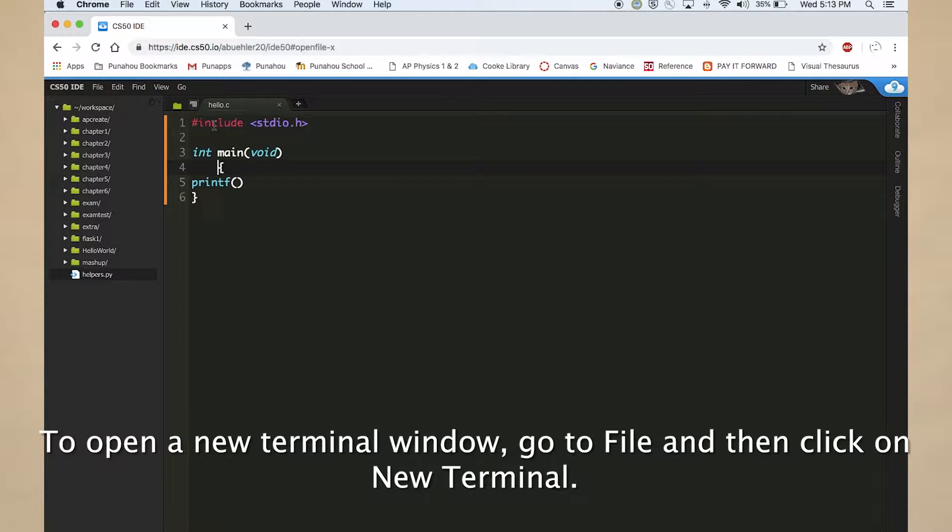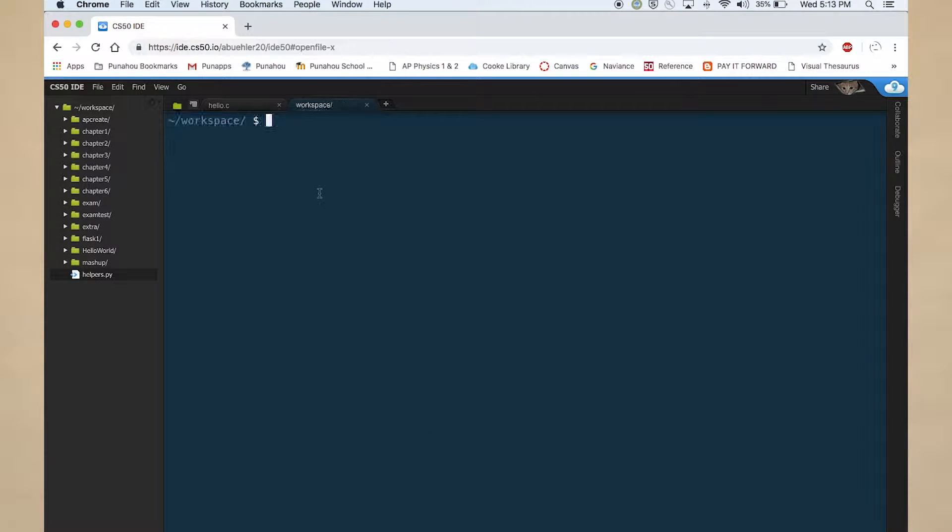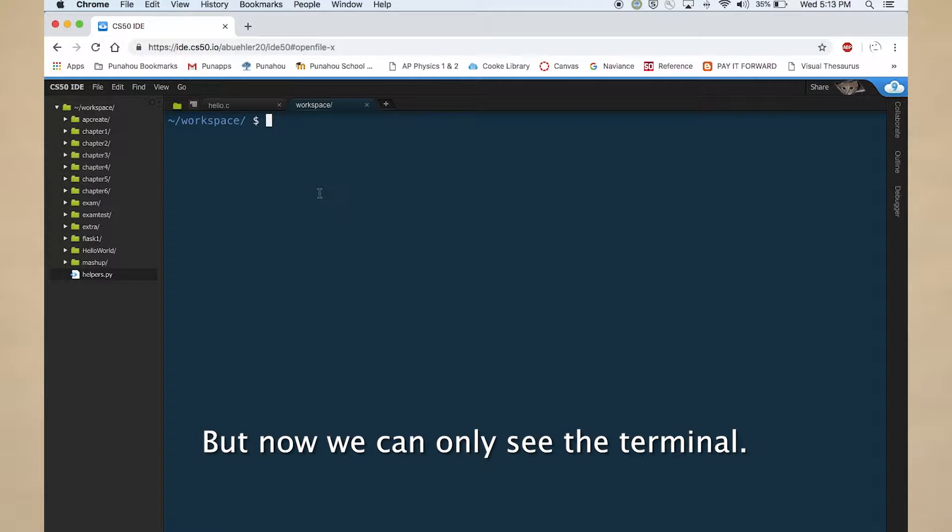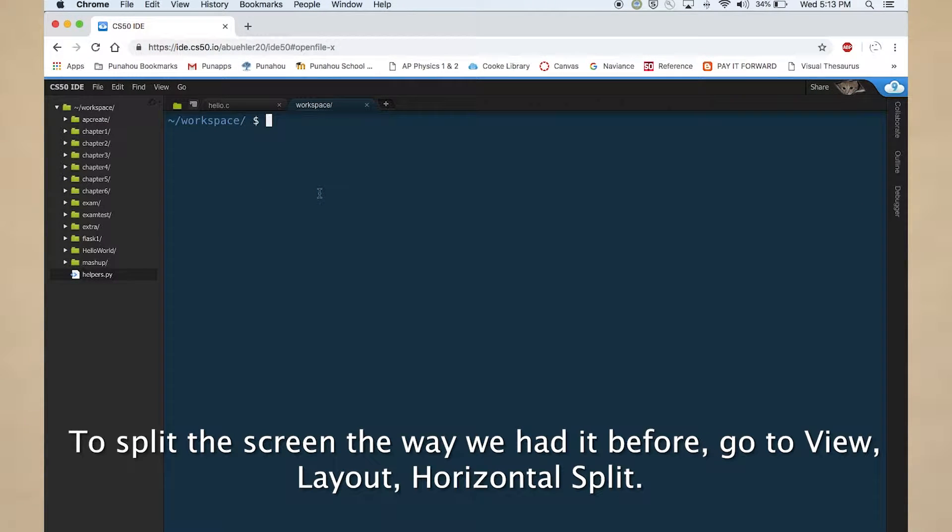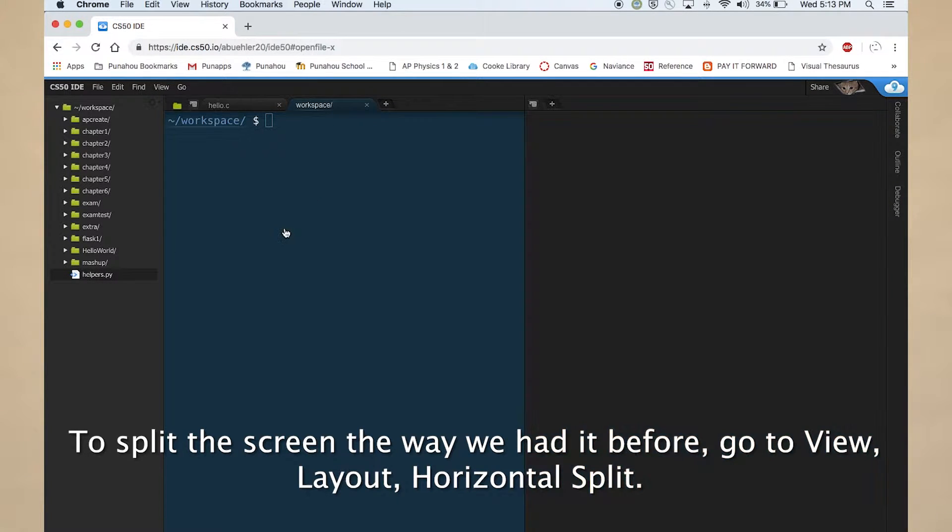To open a new terminal window, go to file and then click on new terminal. But now we can only see the terminal. To split the screen the way we had it before, go to view, layout, horizontal split.